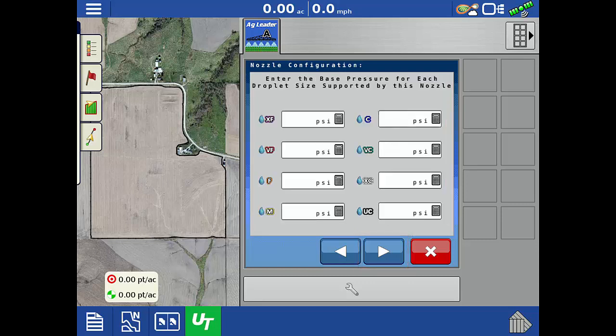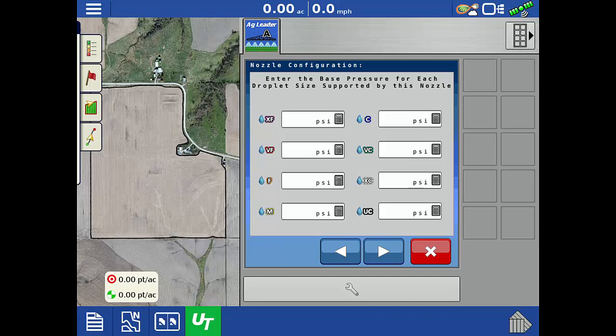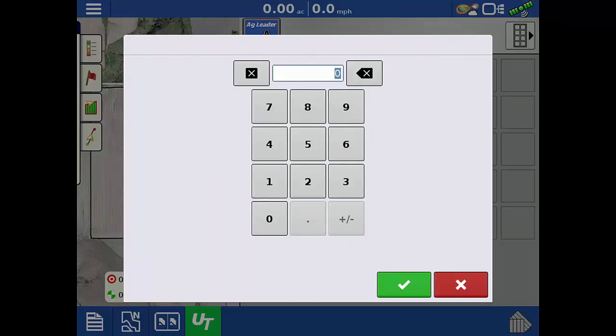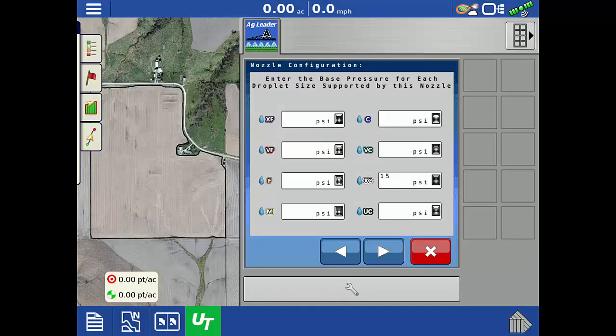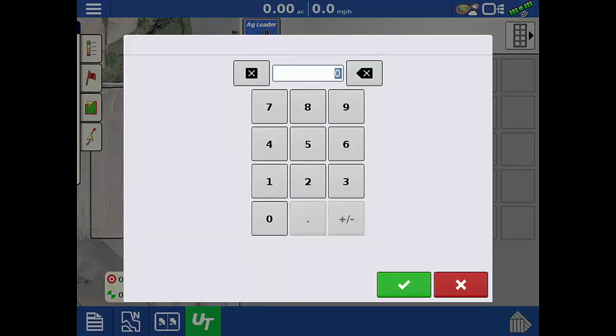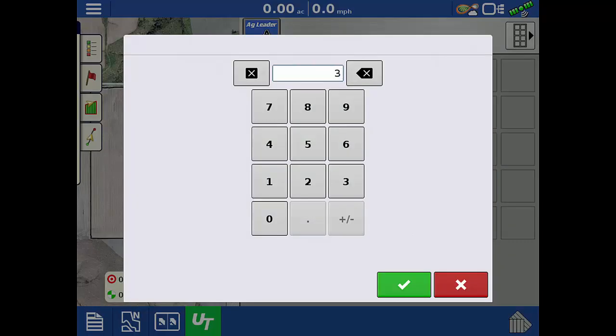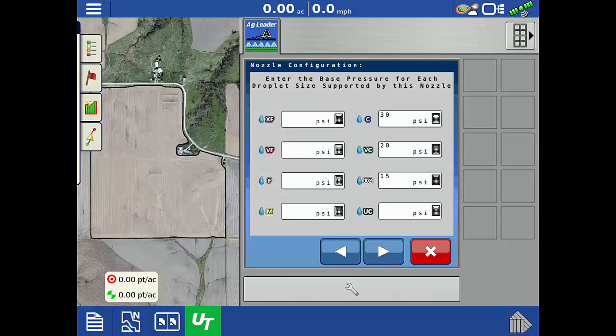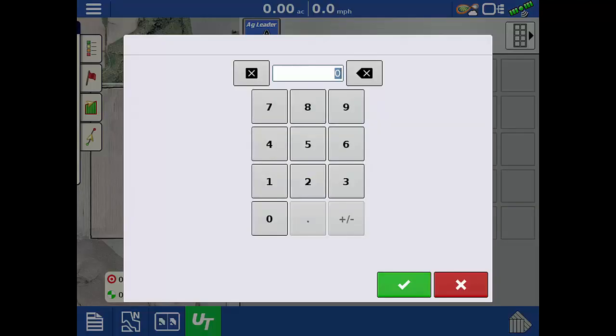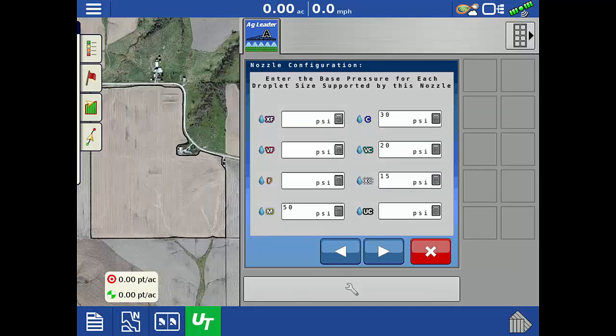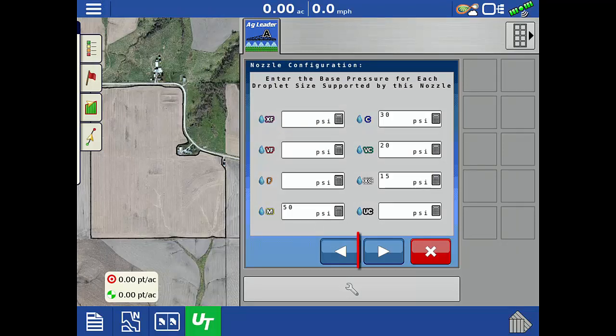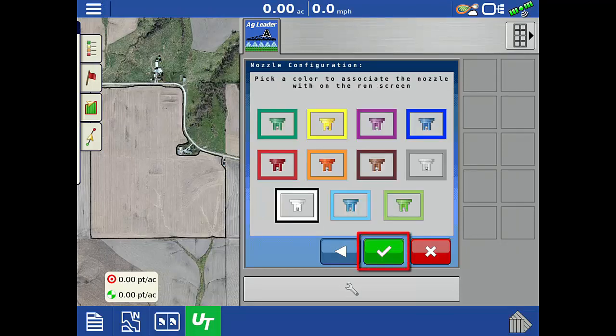On this screen, we will enter what the minimum pressures are for each droplet size. The Turbo T-Jet TT11004 nozzle is capable of extra coarse to medium droplet sizes. If the nozzle is not capable of a droplet size, leave the pressure blank for that size. Once all of the applicable droplet sizes are entered, tap the next arrow.